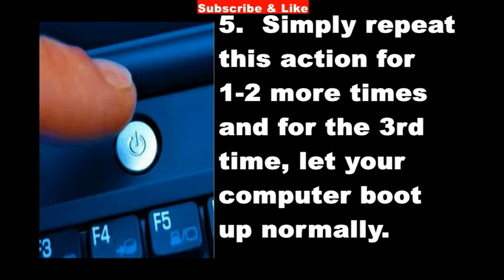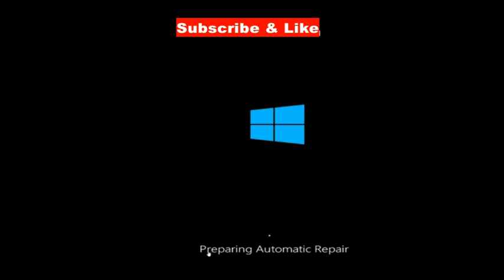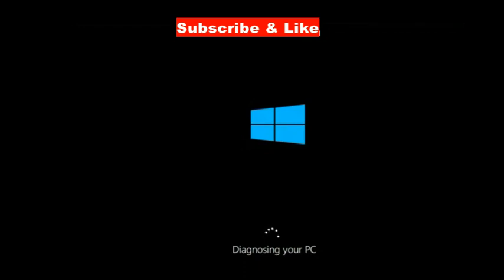Now your system will go to the automatic repair mode automatically. A screen with your Windows logo appears showing 'preparing automatic repair.' After diagnosing your PC, a blue screen will appear. Wait for some time, it will take a few minutes.